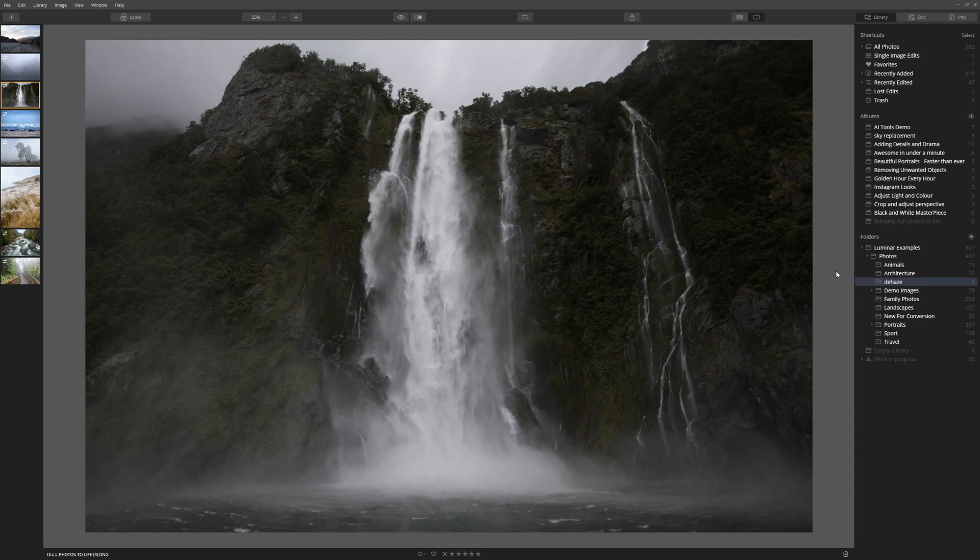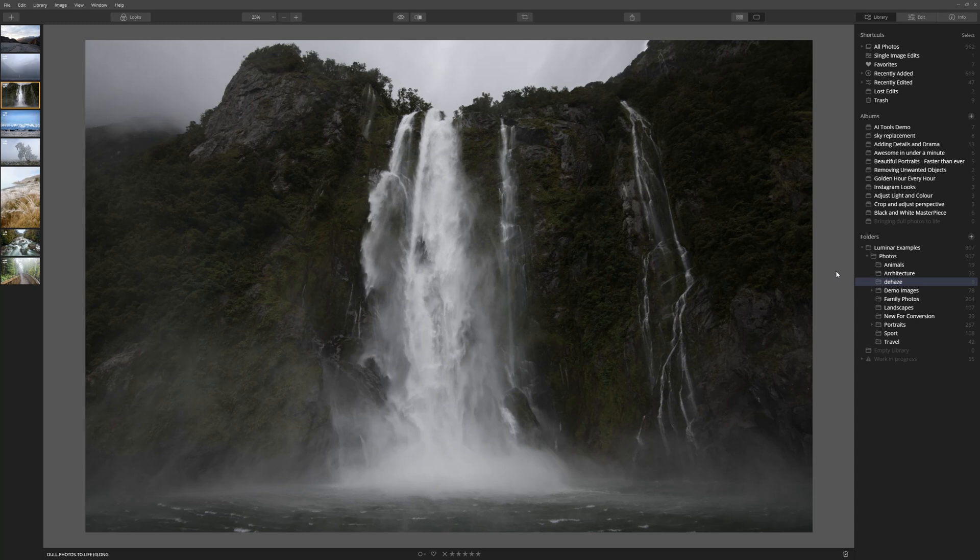I took this photograph on back of a moving boat just before it actually backed me underneath this waterfall. It was an amazing experience but the photograph itself is kind of lacking a little something. It just needs a little more punch. So let's see what we can do.